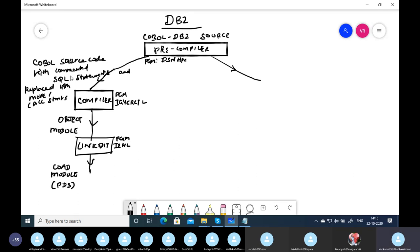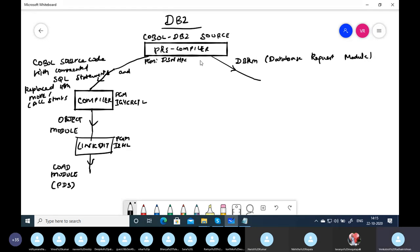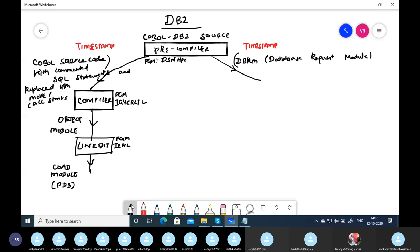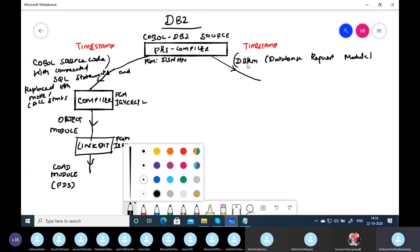The pre-compiler creates two outputs. The first output is COBOL source code with commented SQL statements replaced with MOVE and CALL statements. The second output is the DBRM, which stands for Database Request Module. Apart from creating these two outputs, the pre-compiler attaches a timestamp to link the COBOL source and the DBRM together. The DBRM can be called the compiled version or object module of SQL.